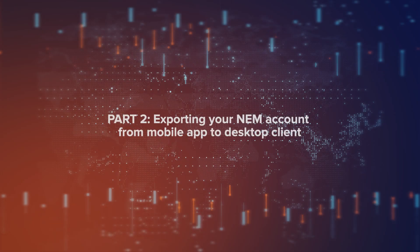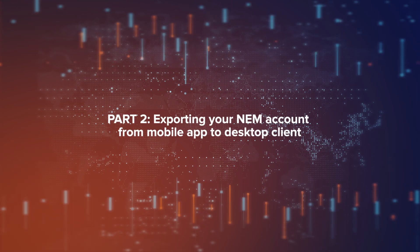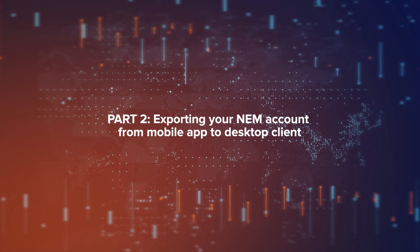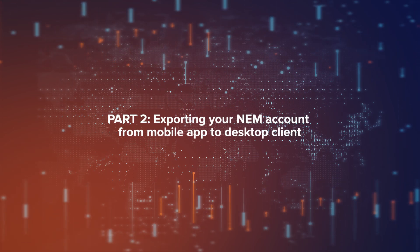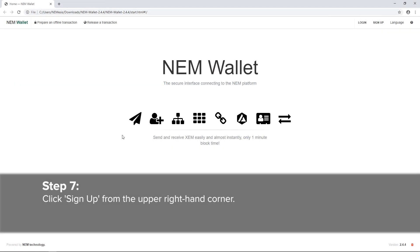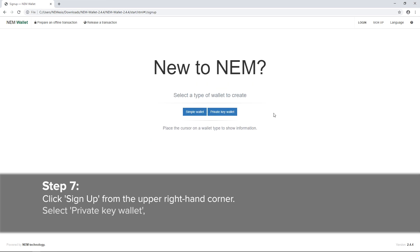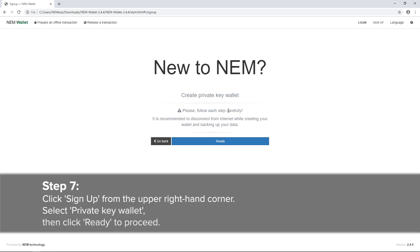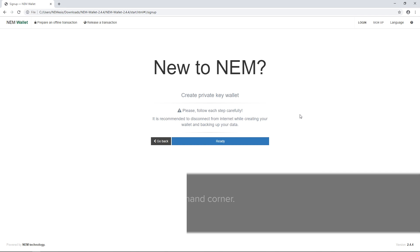Part 2: Exporting your NEM account from mobile app to desktop client. Step 7: Go to your desktop wallet client and click Sign Up from the upper right-hand corner. Select private key wallet. Click Ready to proceed.